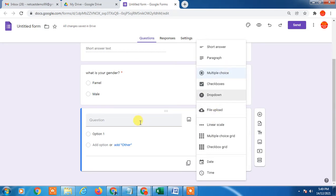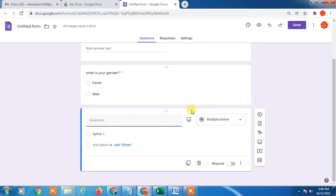Here you can add another question. If you want to make checkbox, you can use checkbox option like 'What is color of sky?'